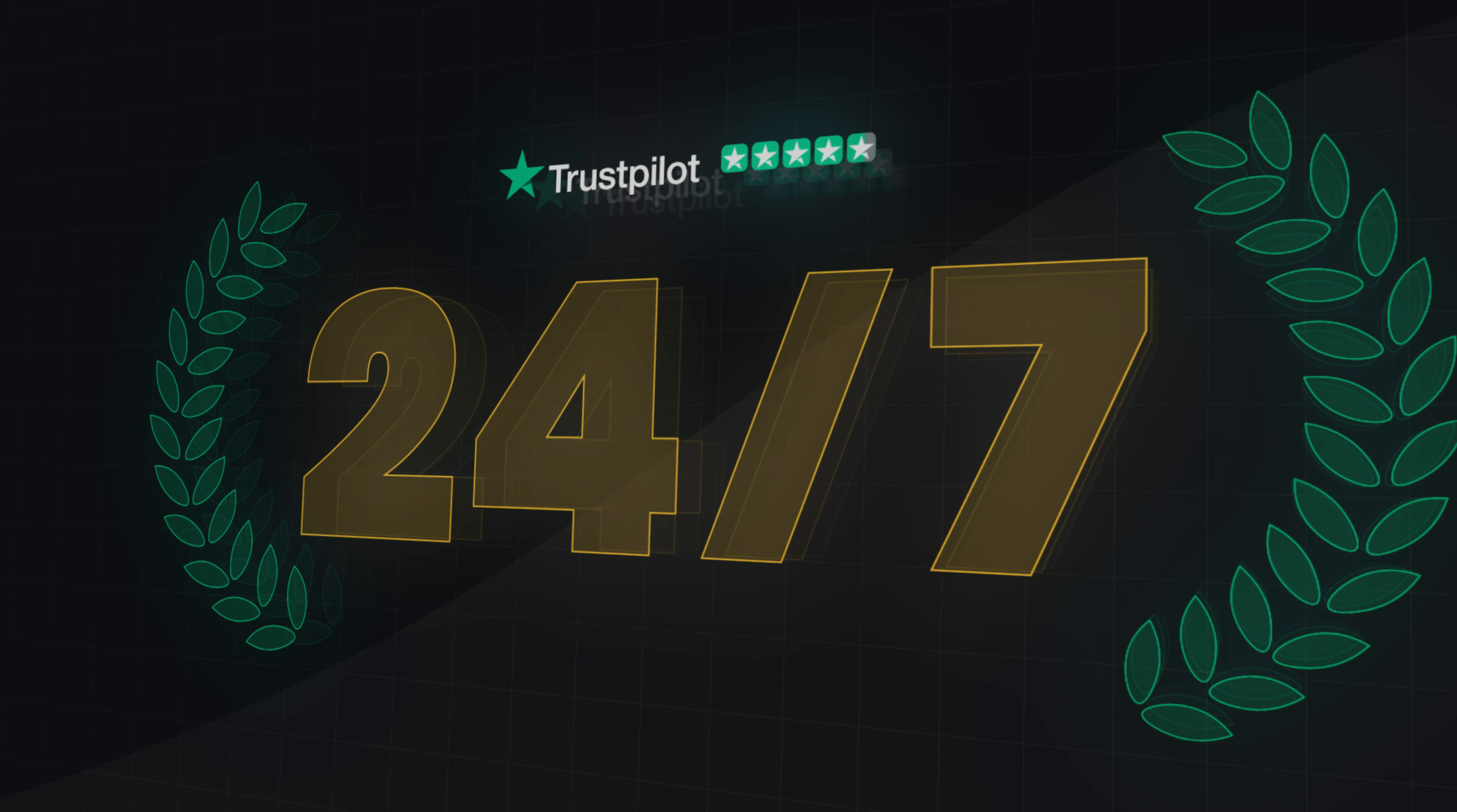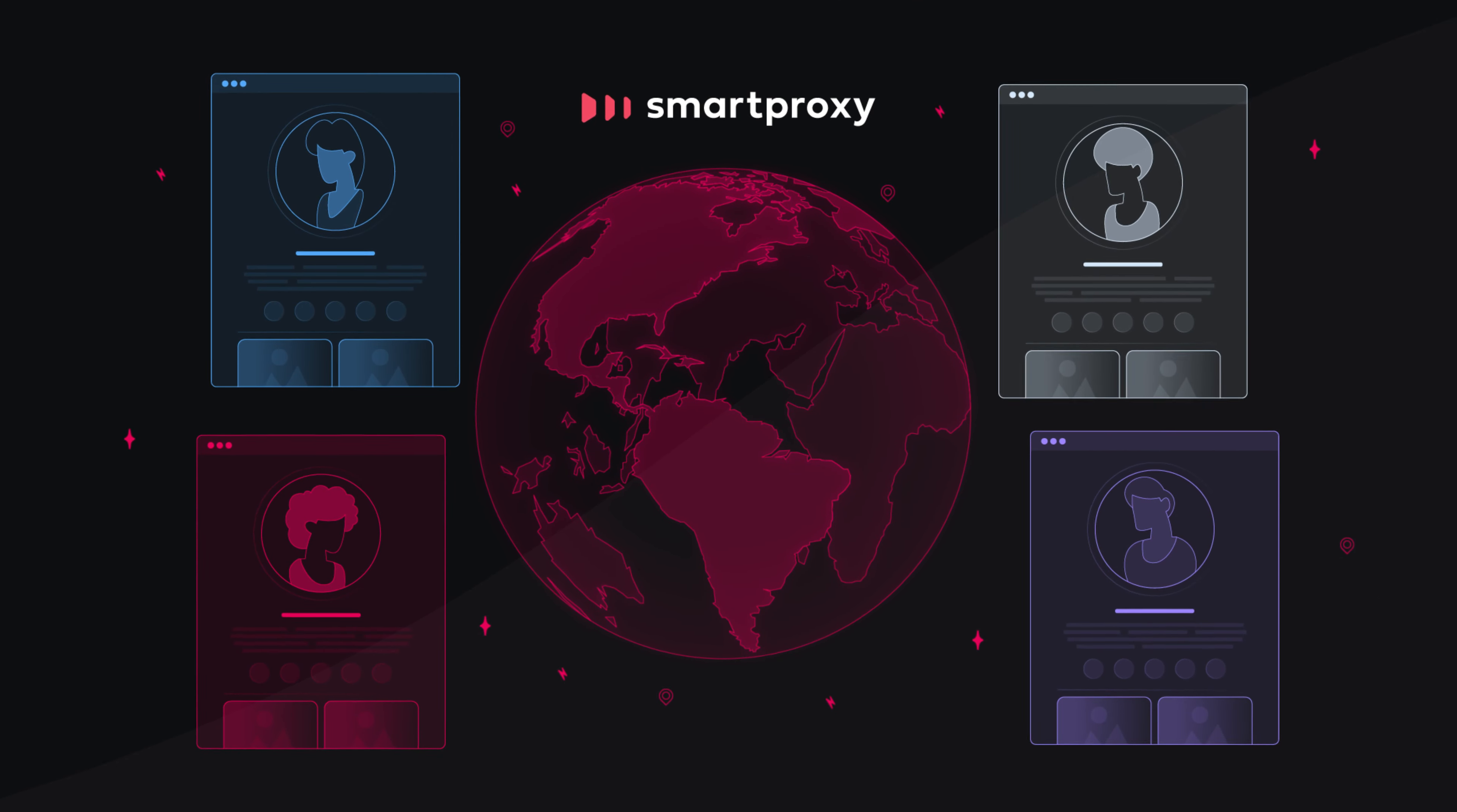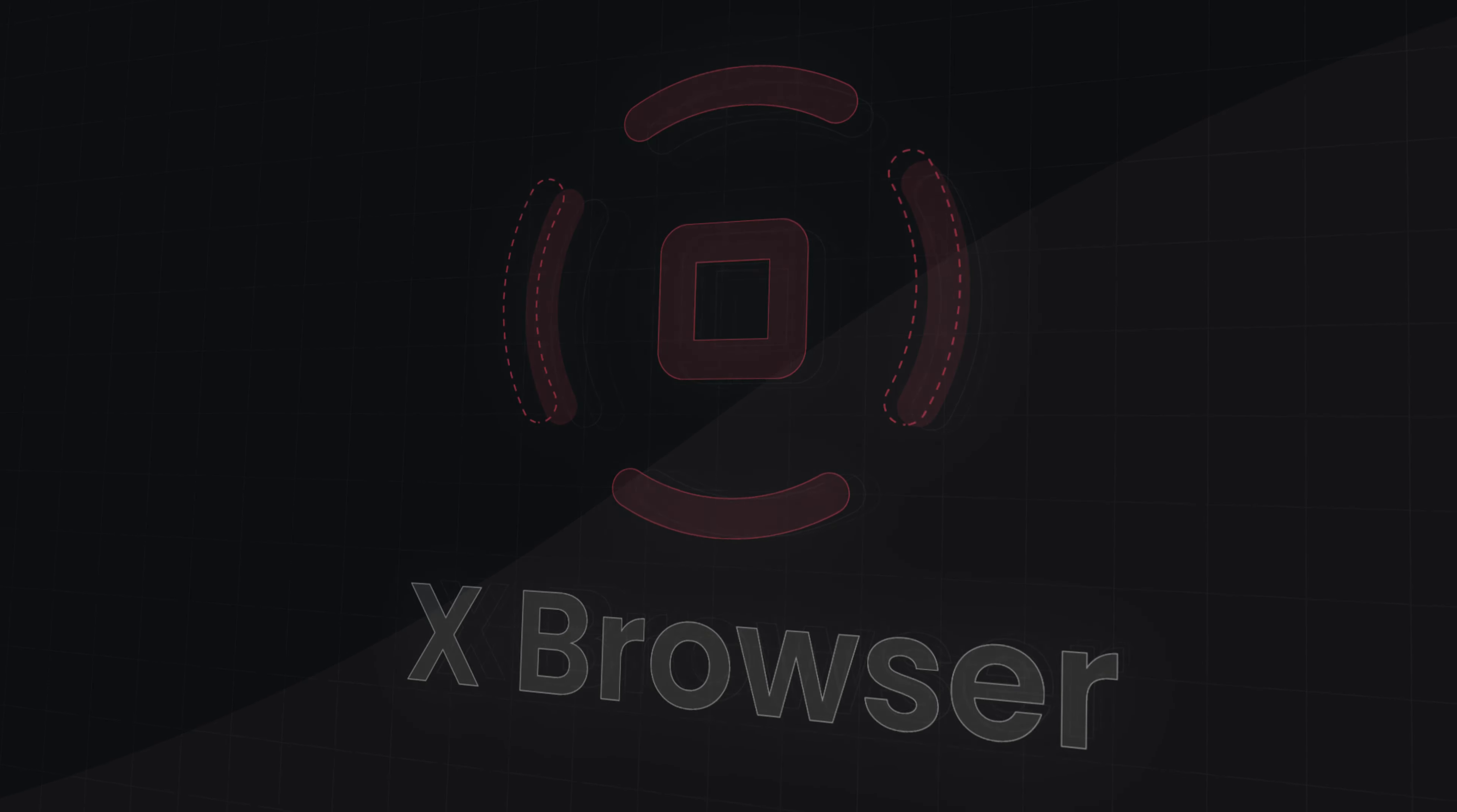So, run hundreds of e-commerce accounts and boost your sales without getting banned. Set up all your ad and social media accounts without being limited by geographical boundaries and increase your reach. Do much more today with Smart Proxy Proxies and Xbrowser.